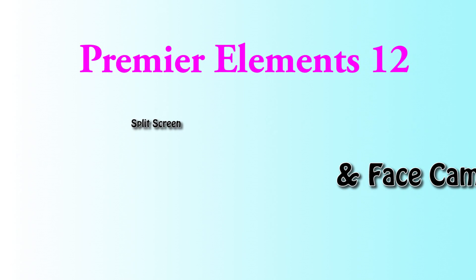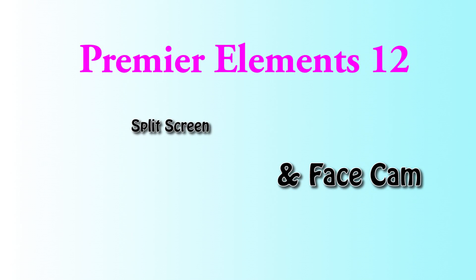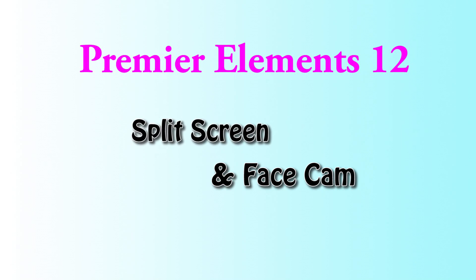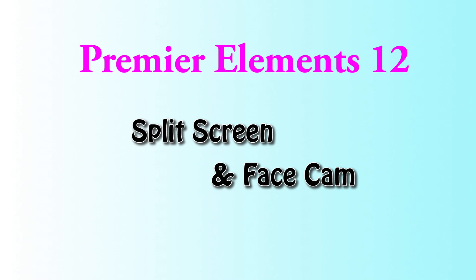Hey guys, so today I'm going to teach you how to do split screen and also how to face cam into your videos on Adobe Premiere Elements 12.